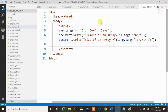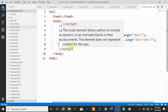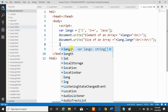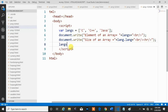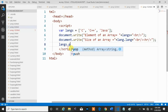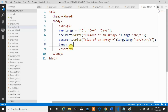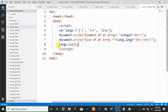Now we want to remove 'Java' from this language array. The variable langs is an array type object, and on that array object we call the pop method. The pop method removes the last element from the array and also returns that deleted item.